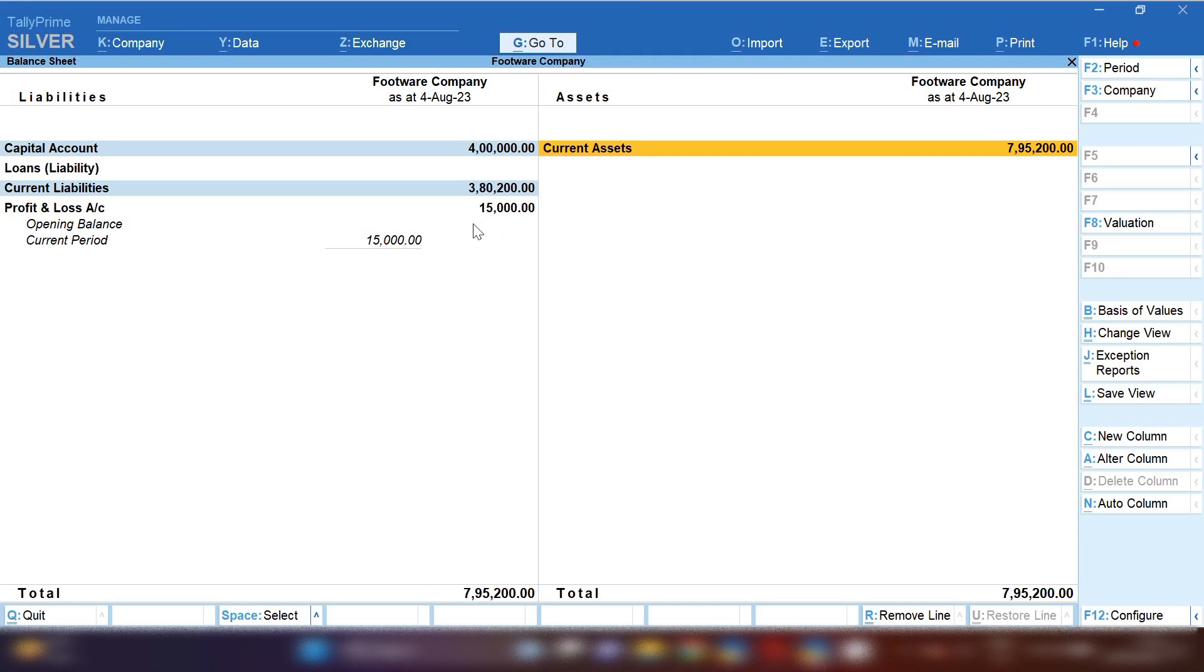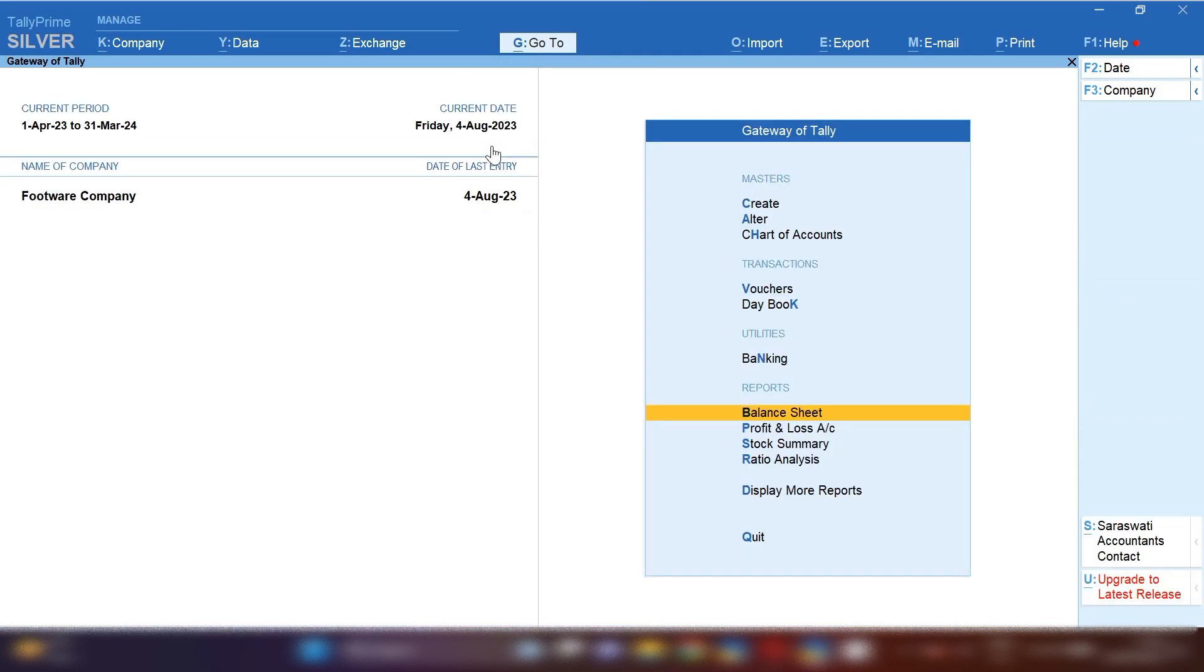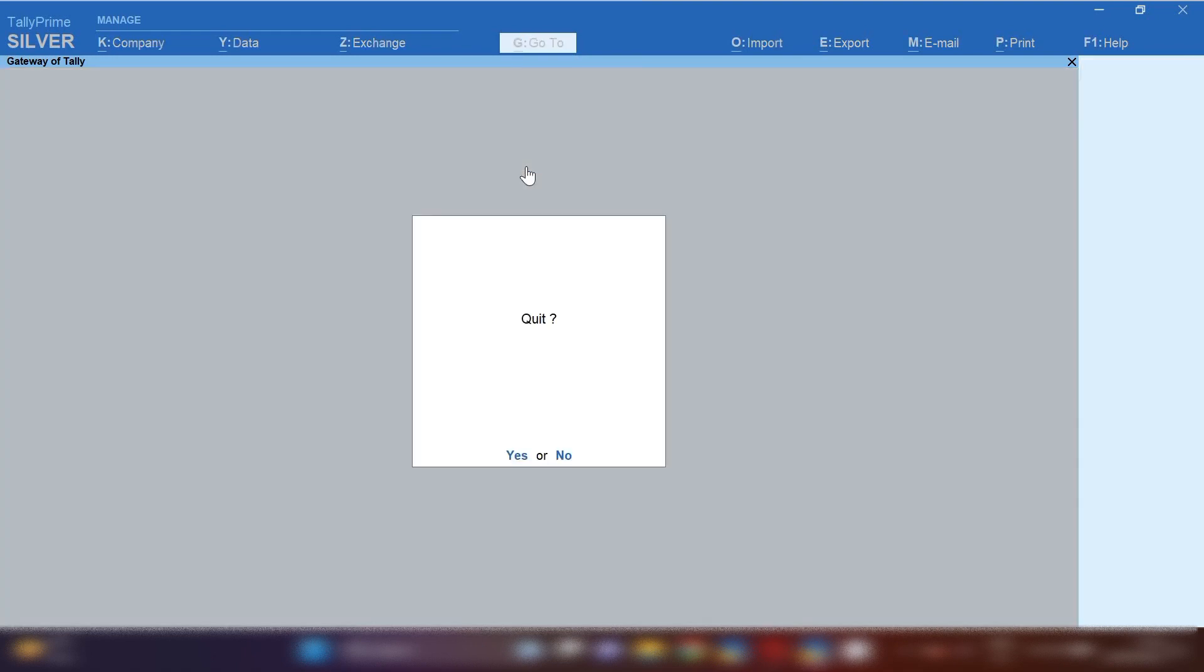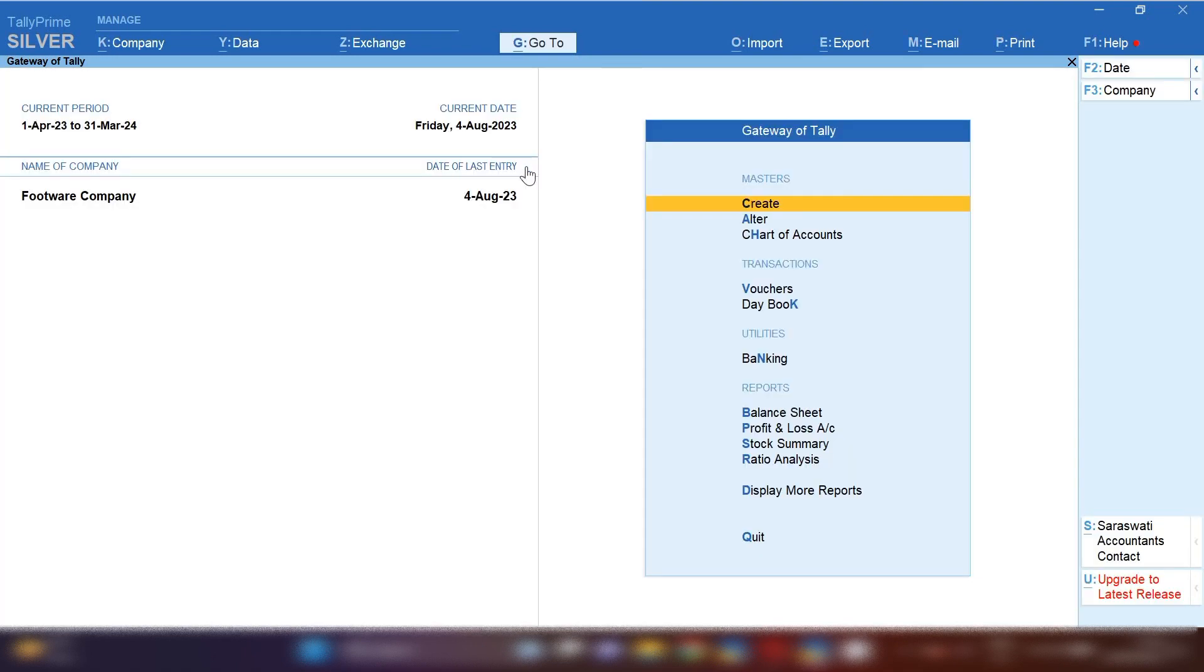How will you transfer this amount to capital account? We will use JV voucher, journal voucher, for transferring profit and loss account to capital account.